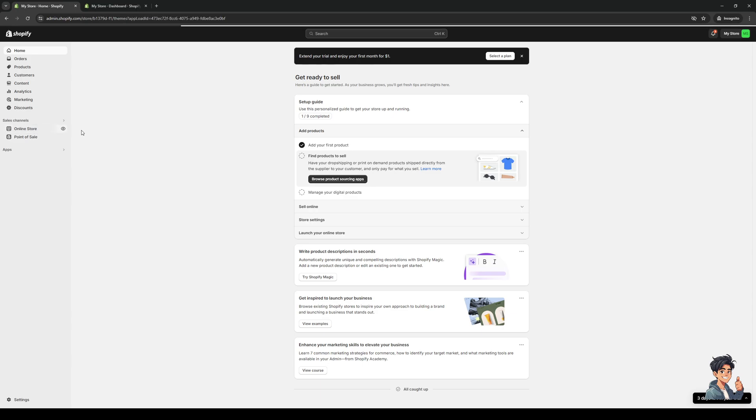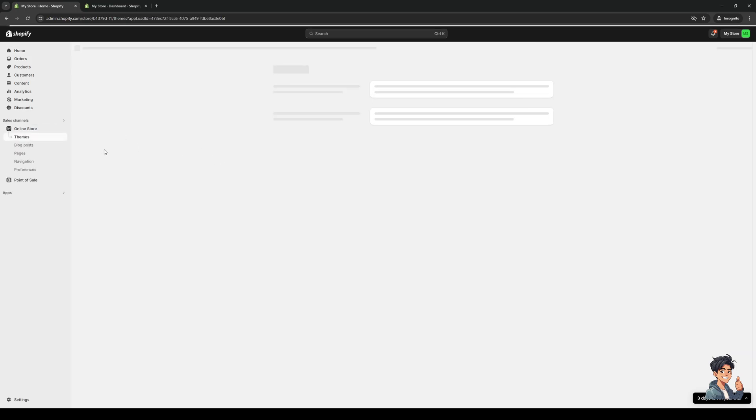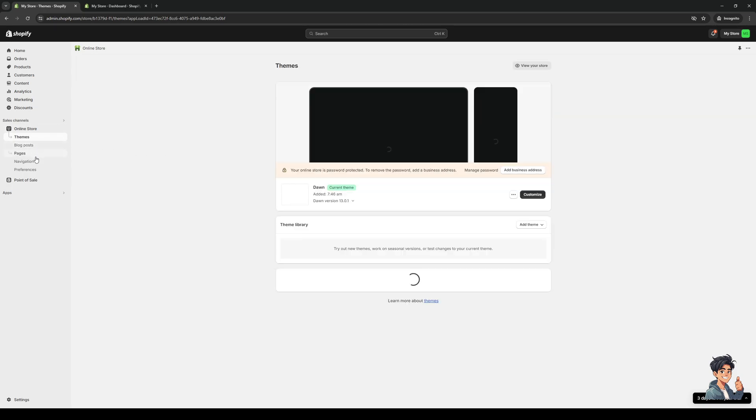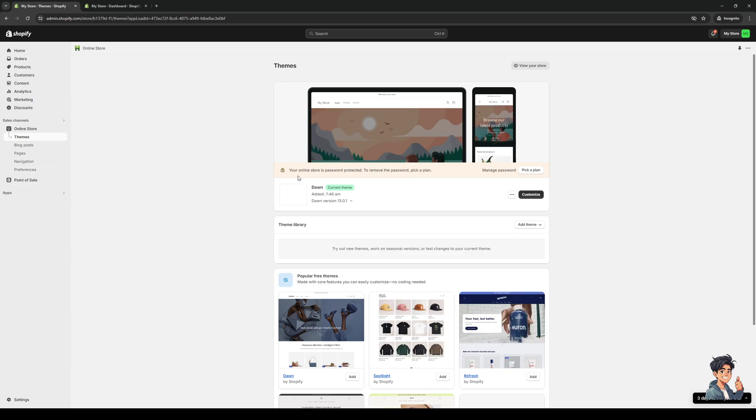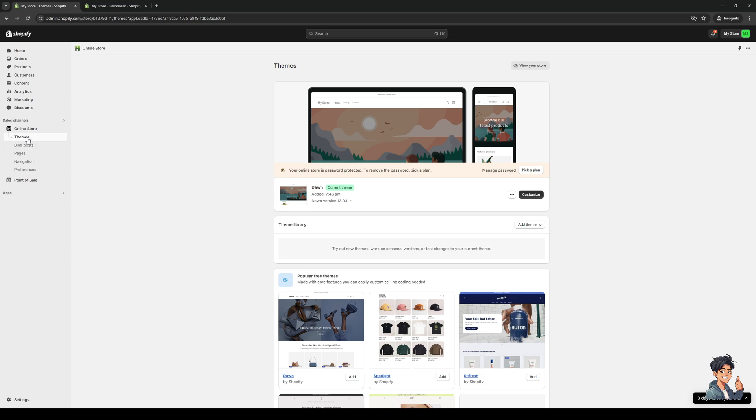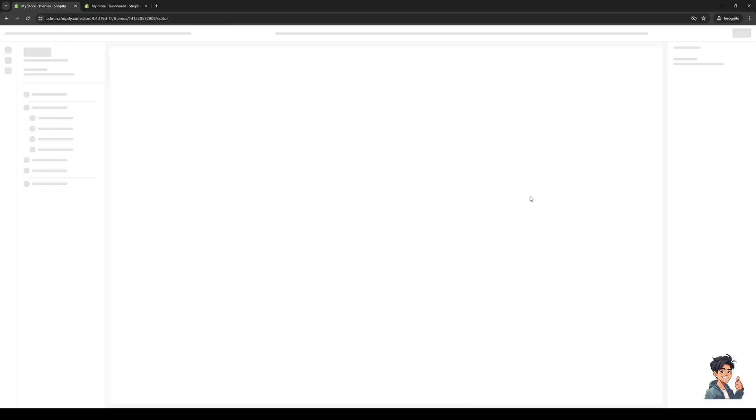You'll see in a moment here there's a dropdown that shows five different options to choose from: themes, blog posts, pages, navigation, and preferences. Now from here, because we're looking to edit our online store, we would click on themes and select the store we'd want to configure. This is the one that's actually randomly generated by Shopify. When I click on customize,